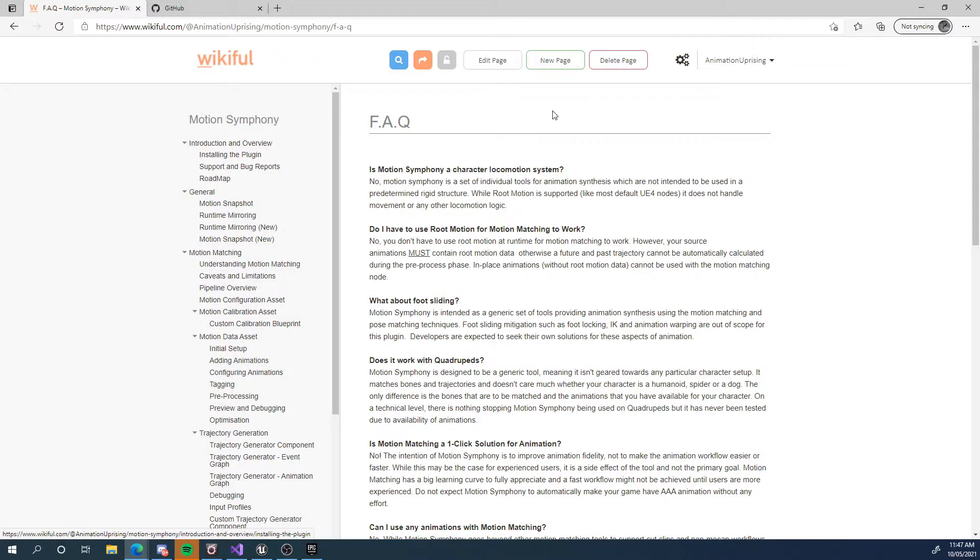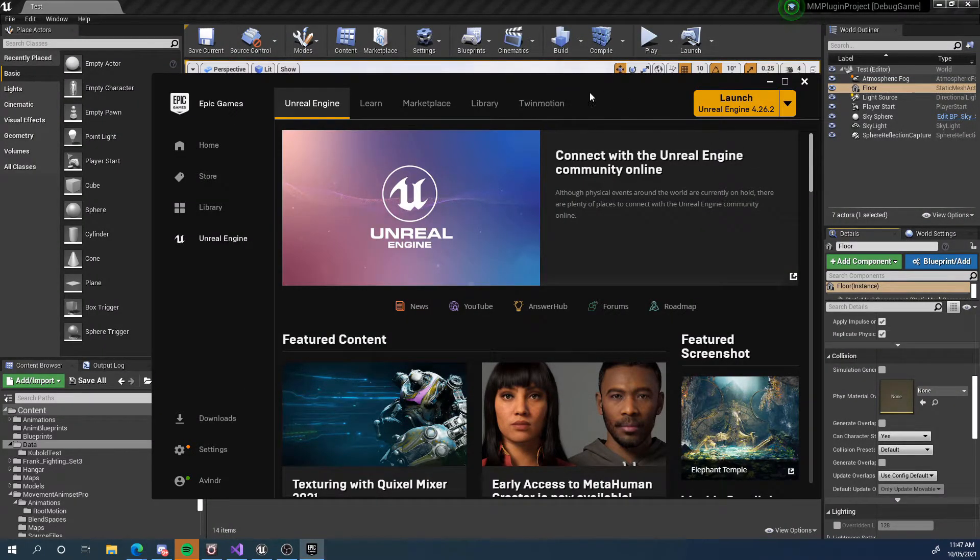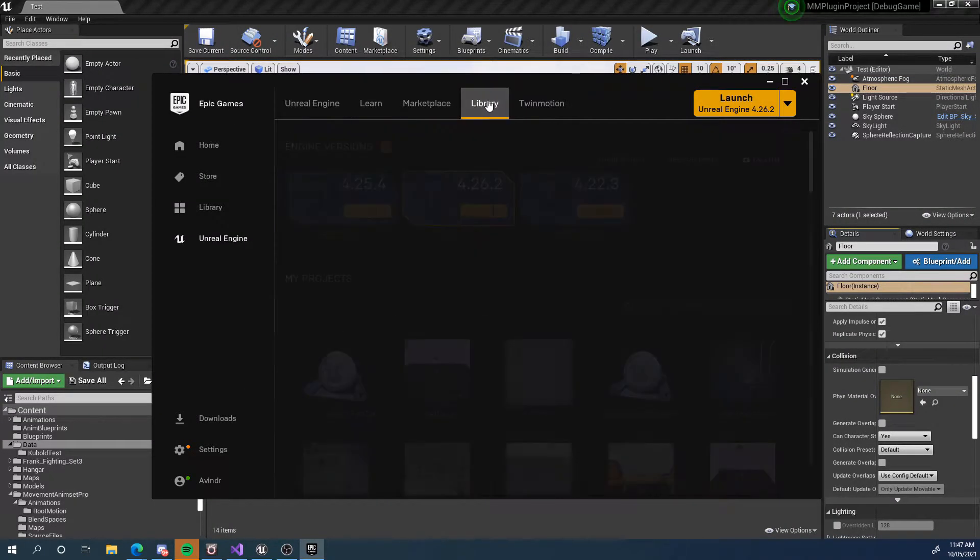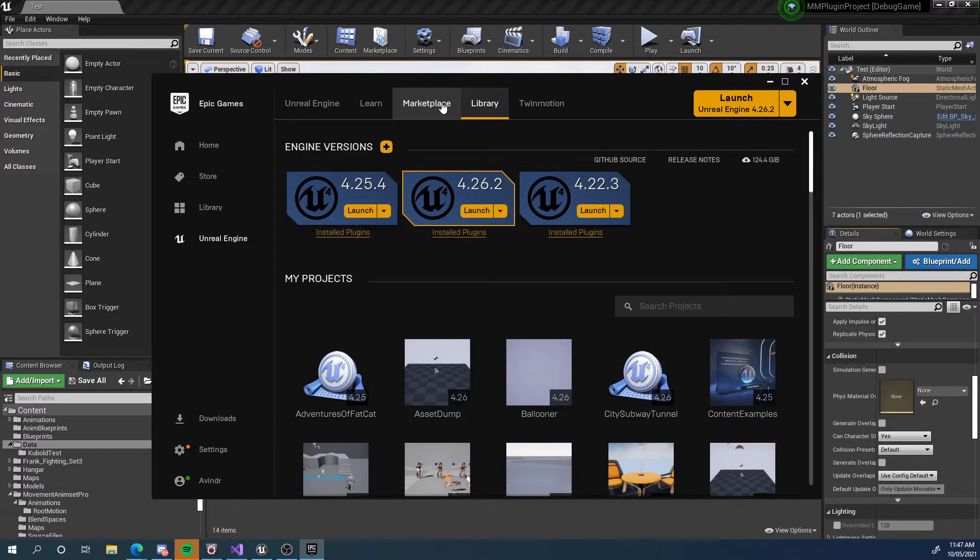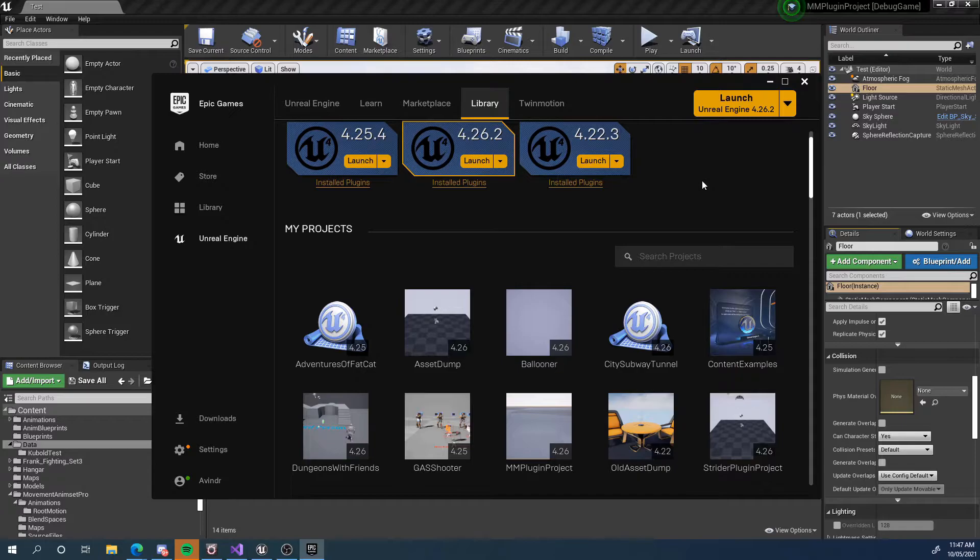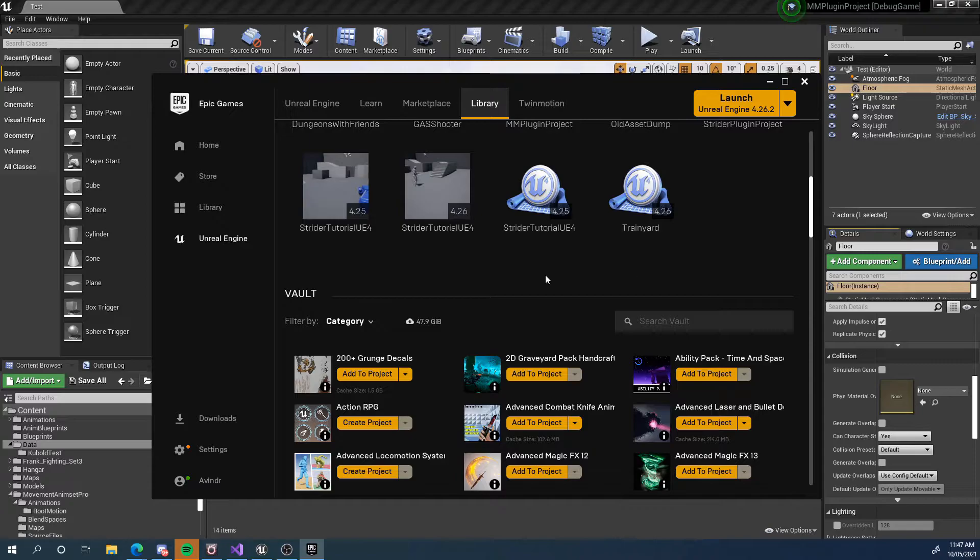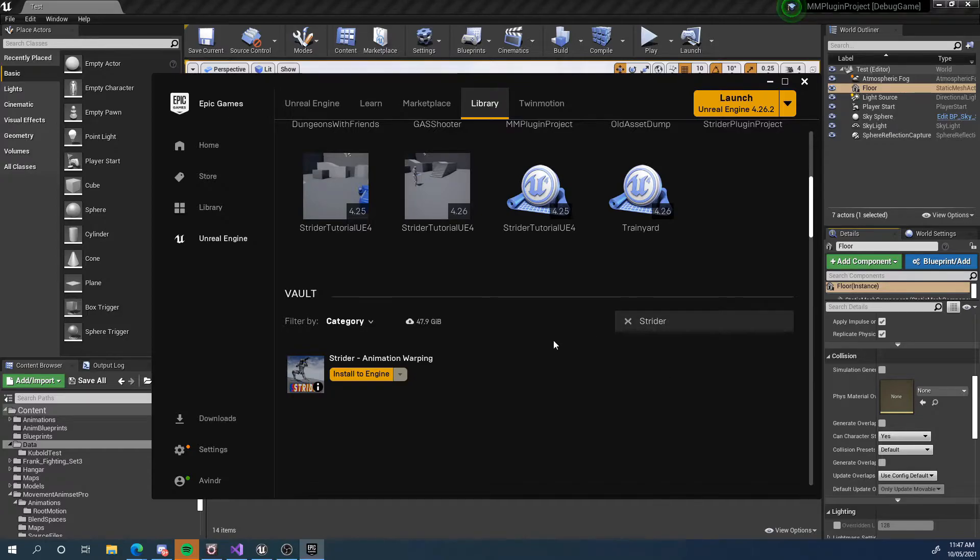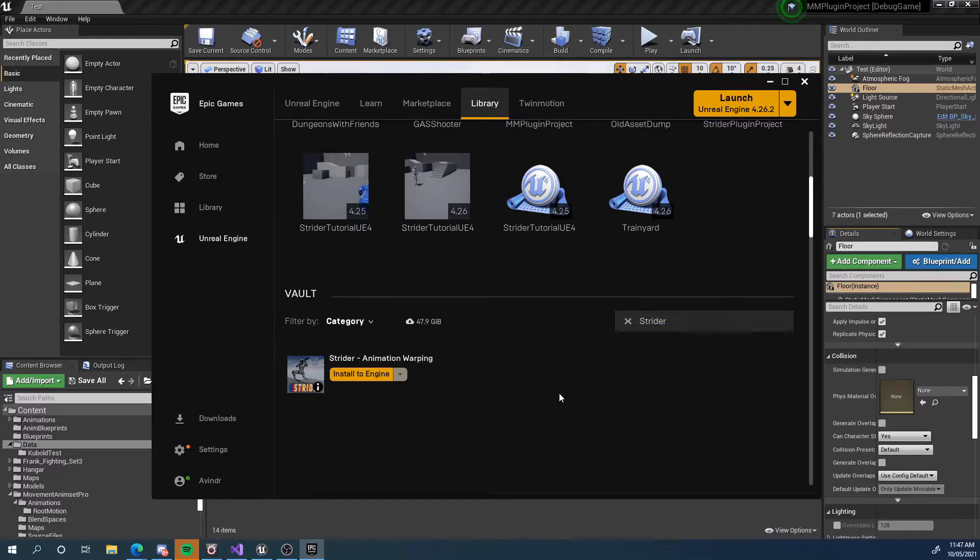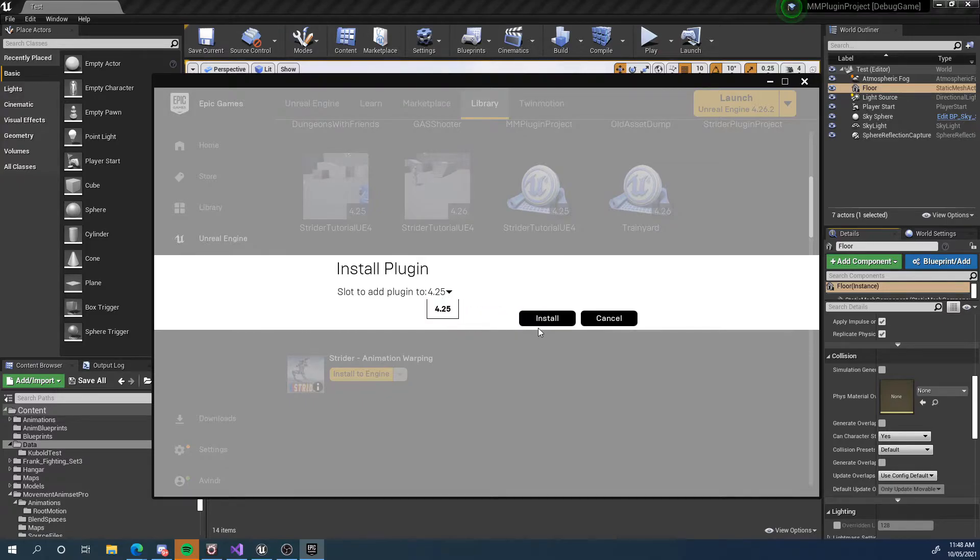So without further ado, let's install motion symphony and get going. So if we go to our library in the Epic games launcher, we're going to install this first through the launcher. And then I'm going to show you also through the source. If you've got the source from GitHub, we're going to go to our vault. This is after we purchased and I'm going to just search for a plugin. Now, this is my other plugin because my motion symphony isn't yet published as of making this video. So I'm just going to show you this as an example. We click install to engine. We choose our engine version and we hit install and then it'll download and install.